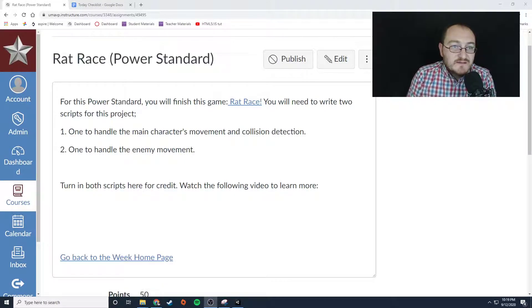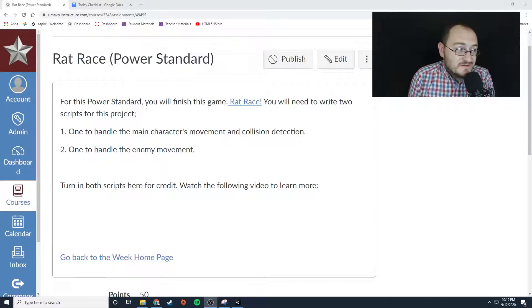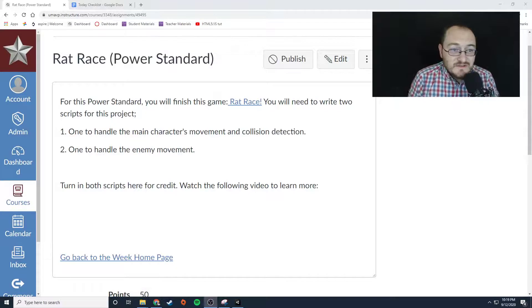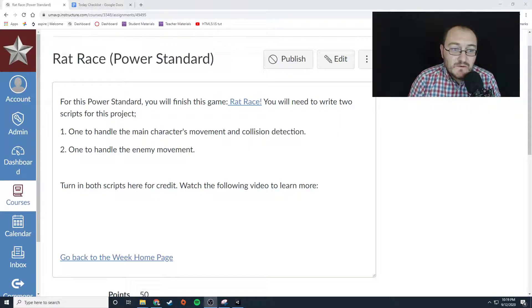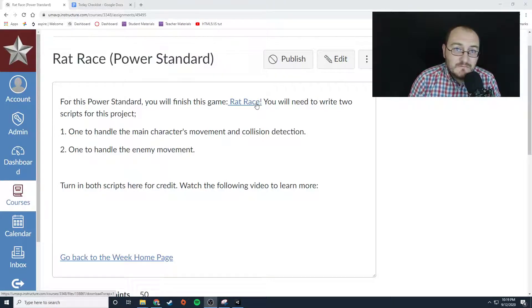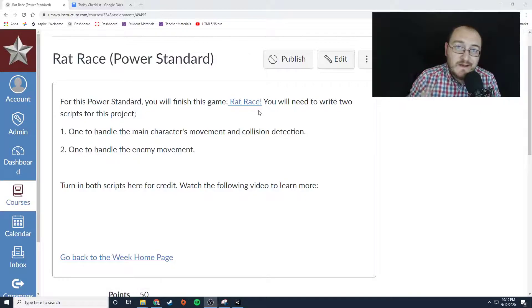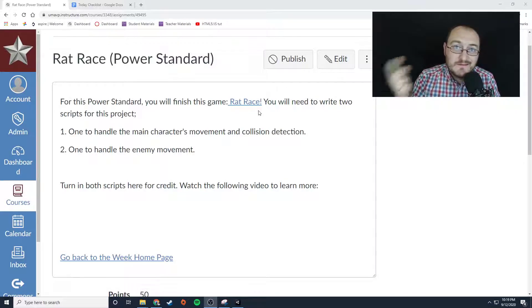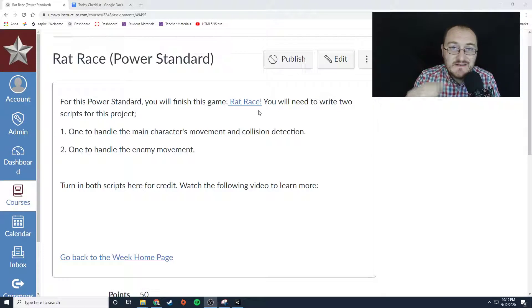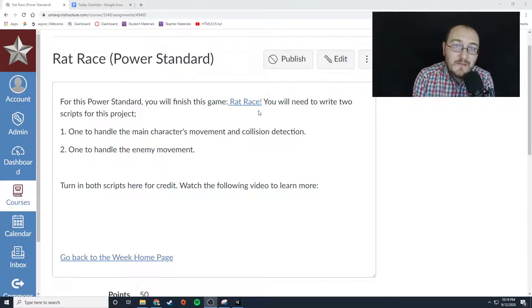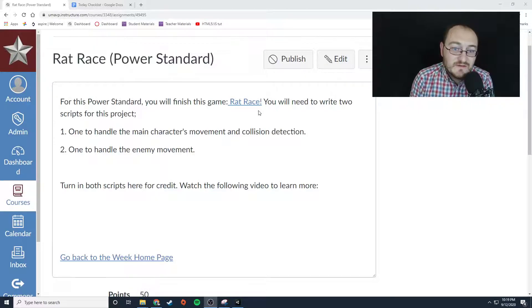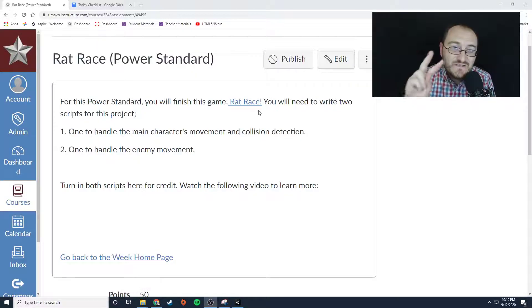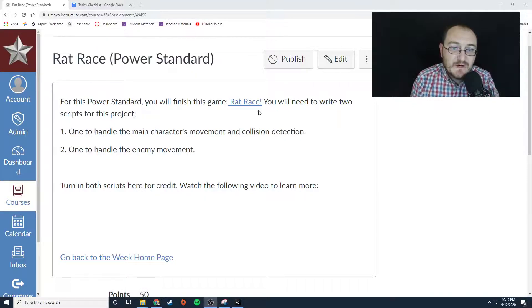So let's talk about the power standard. There's really not much to do. You're going to download this game, Rat Race. I started it and never finished it because I was lazy and figured, hey, why don't I let my Computer Programming 2 class finish it for me? You're going to need two scripts for this project.